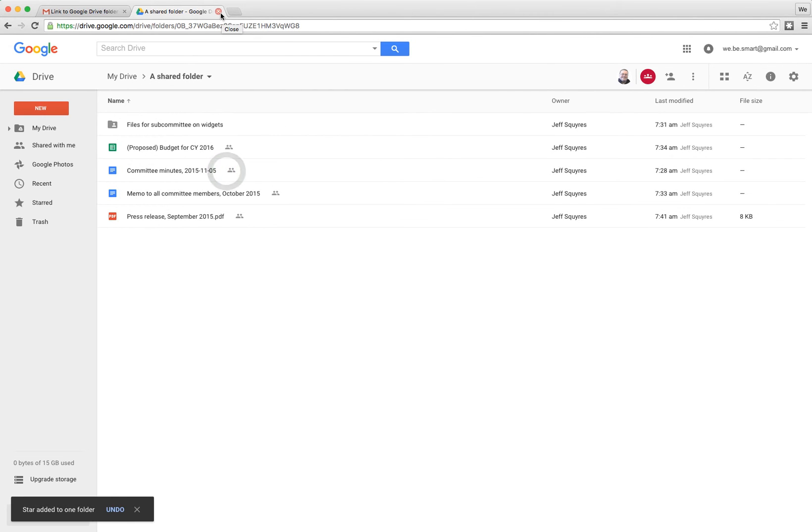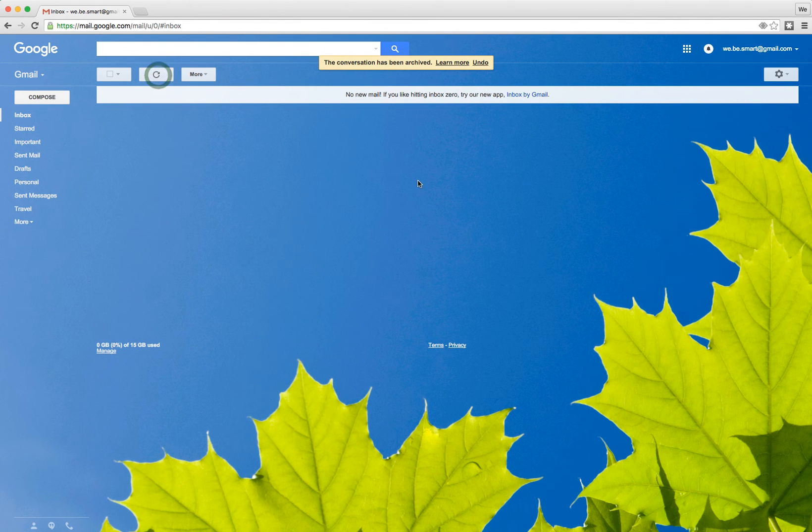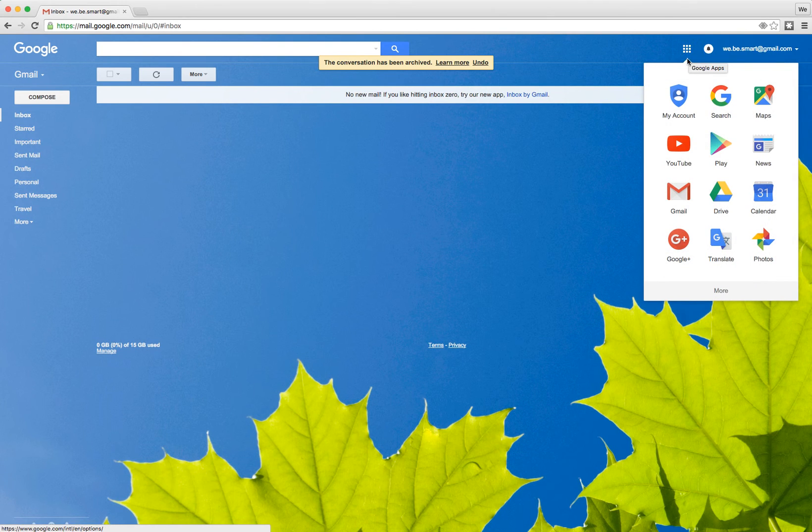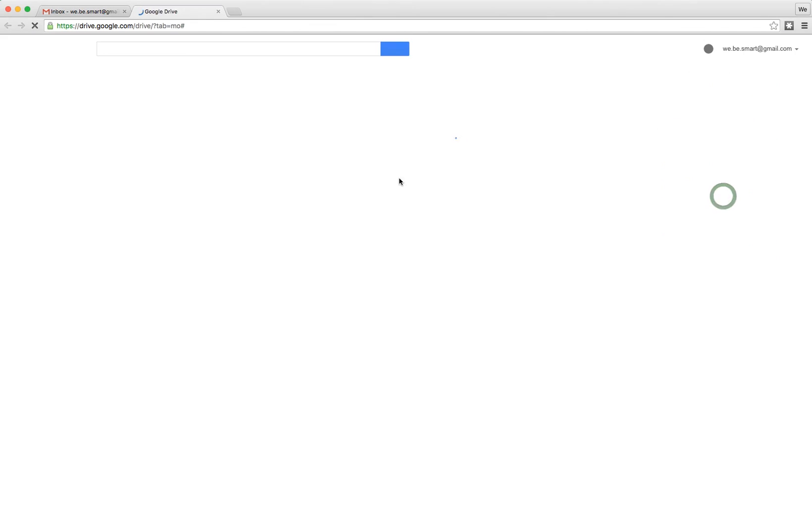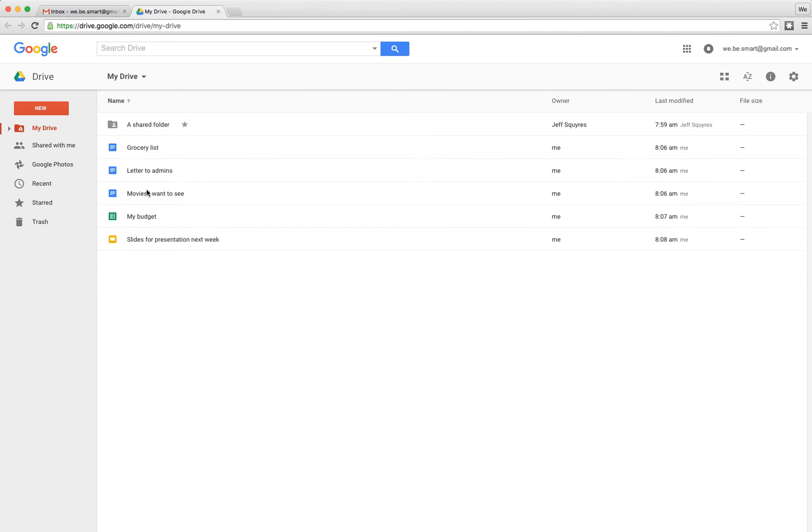Now the reason that we want to do that is let's say it's months later. You no longer have this email with a convenient link into getting to it anymore and you just go into Google Drive the normal way. Let's say going to the nine dots up here and then going to Drive and it's going to take you to the My Drive listing.